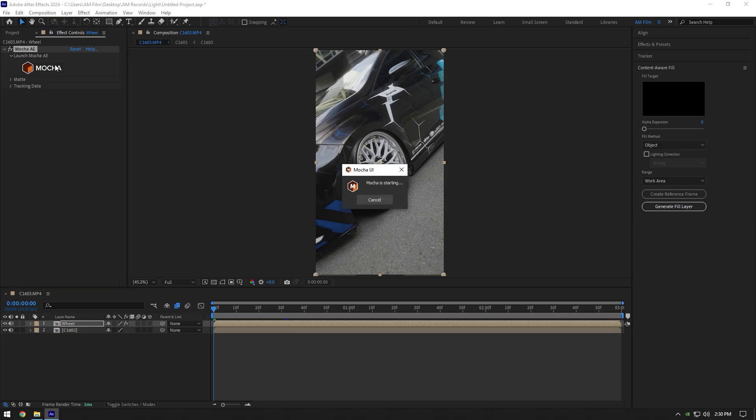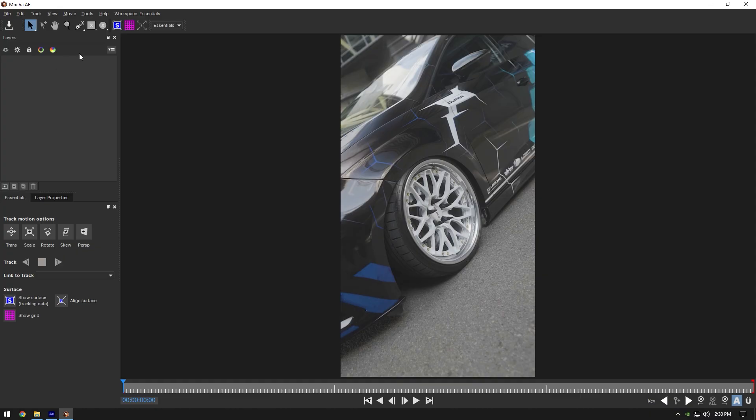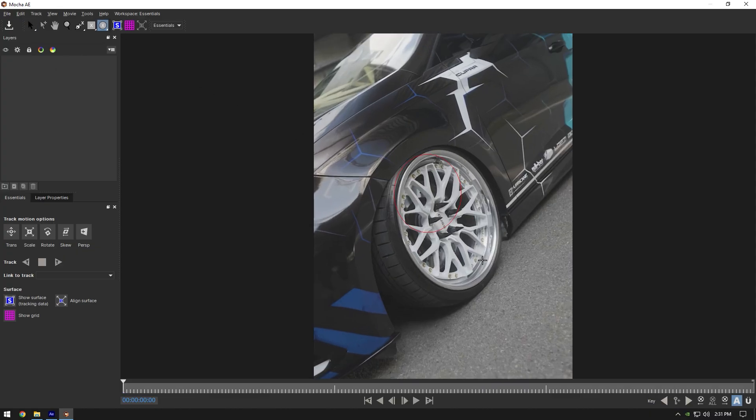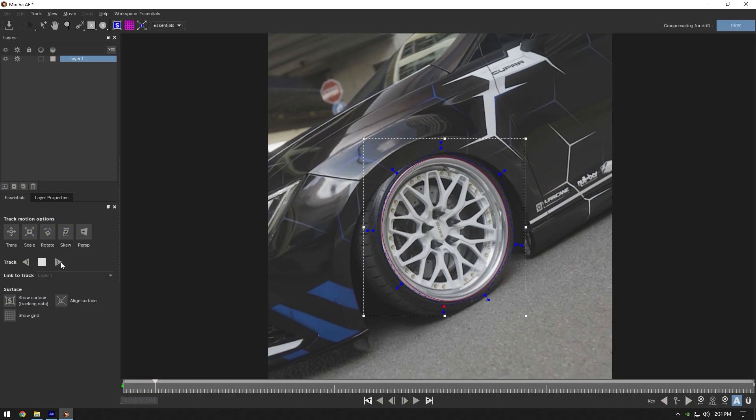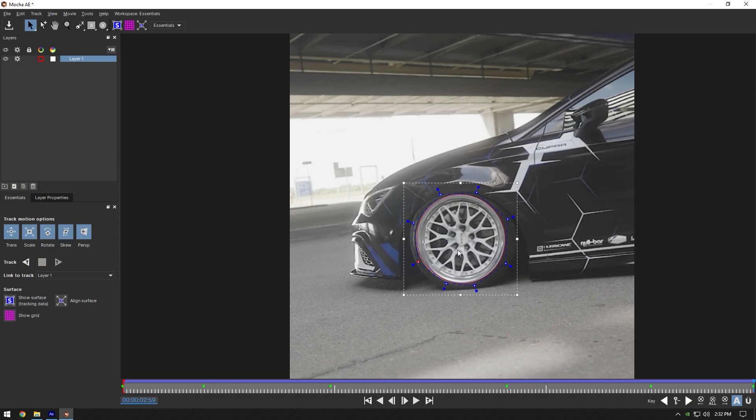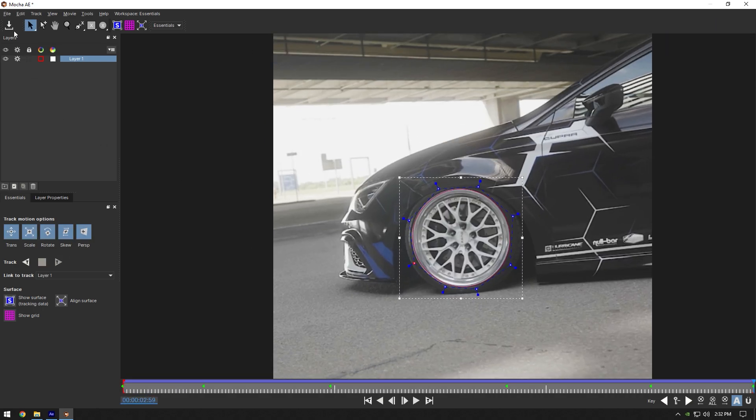I will use Mocha AI. In Mocha, grab an ellipse tool and mask the wheel. Once you are done, enable Perspective and hit the tracking button. As the tracking is done, click on Save and close Mocha AI.